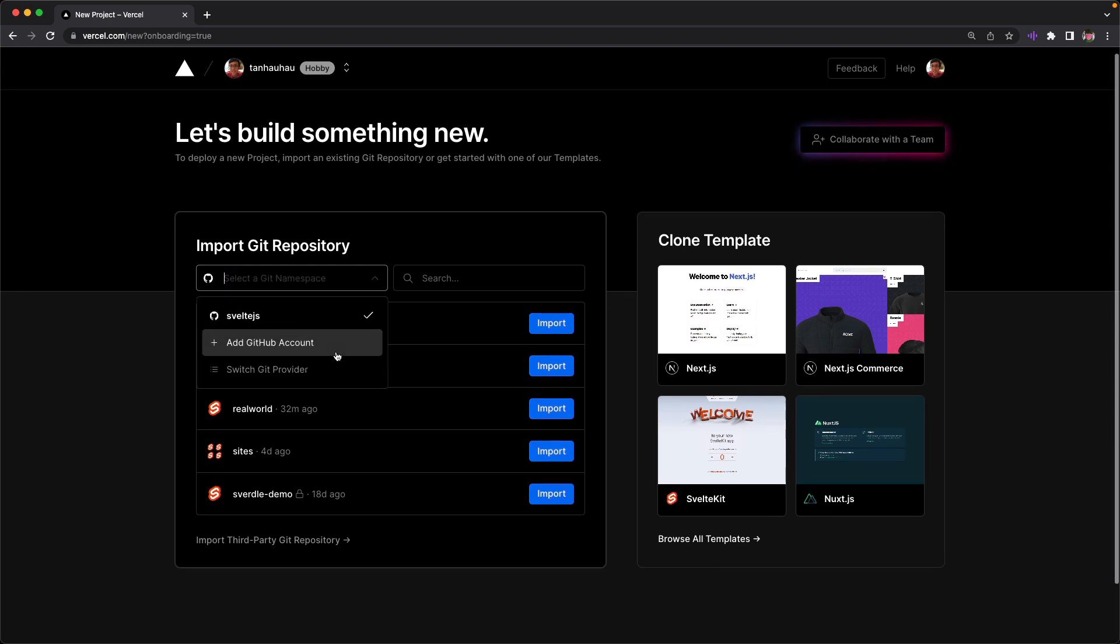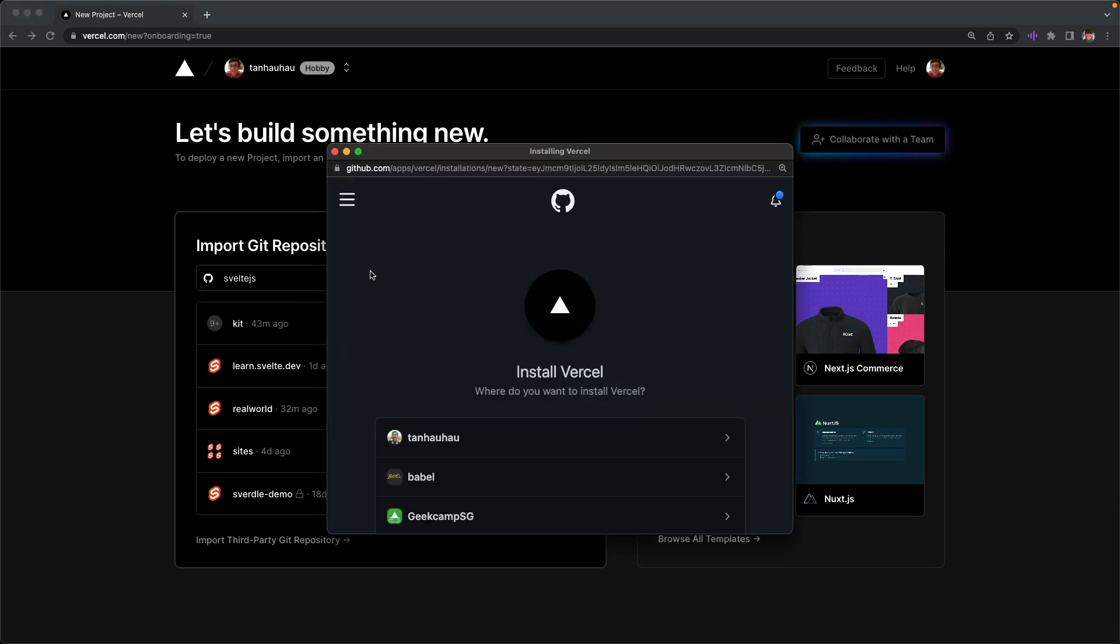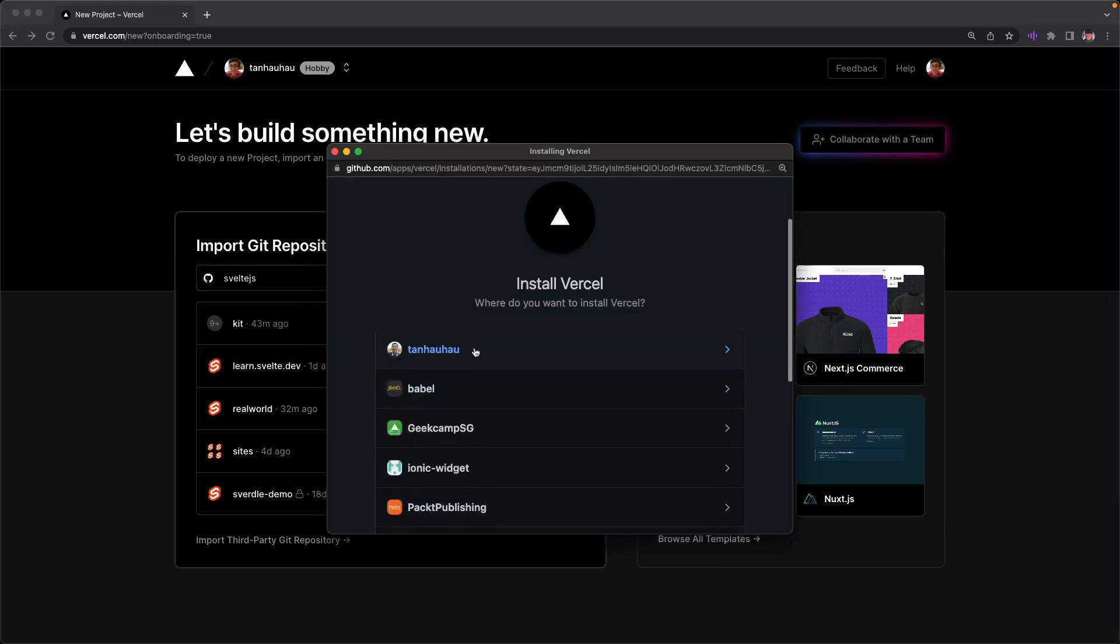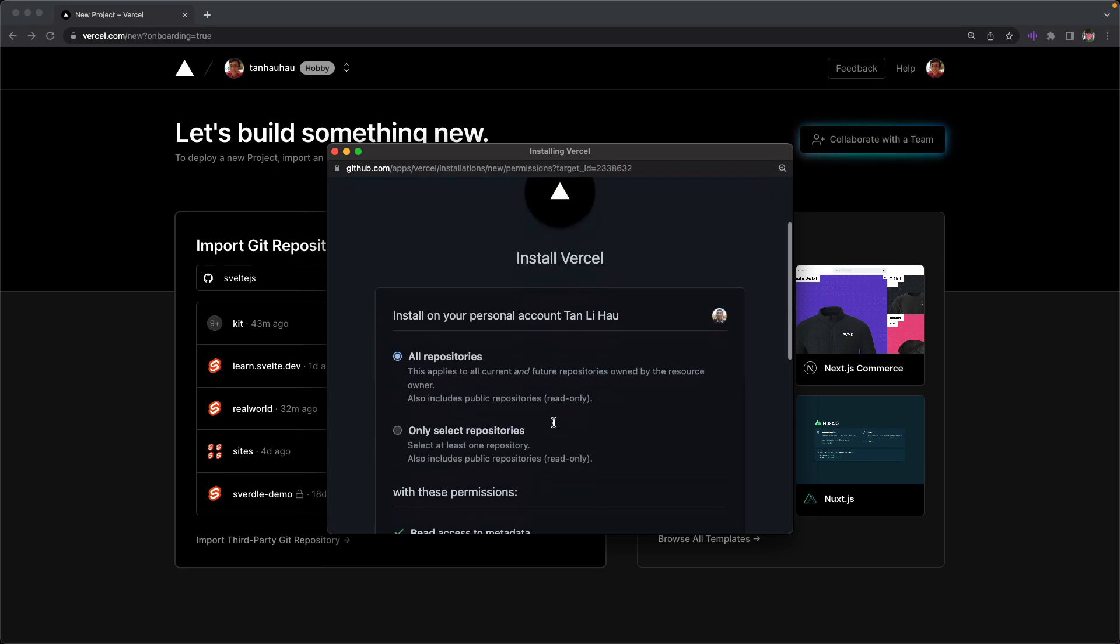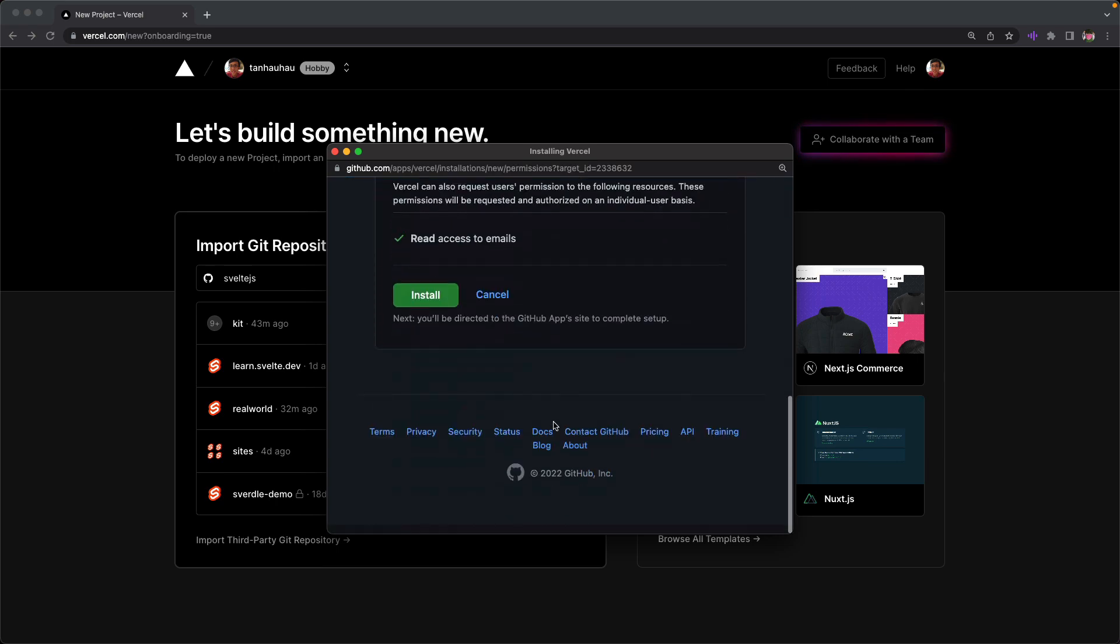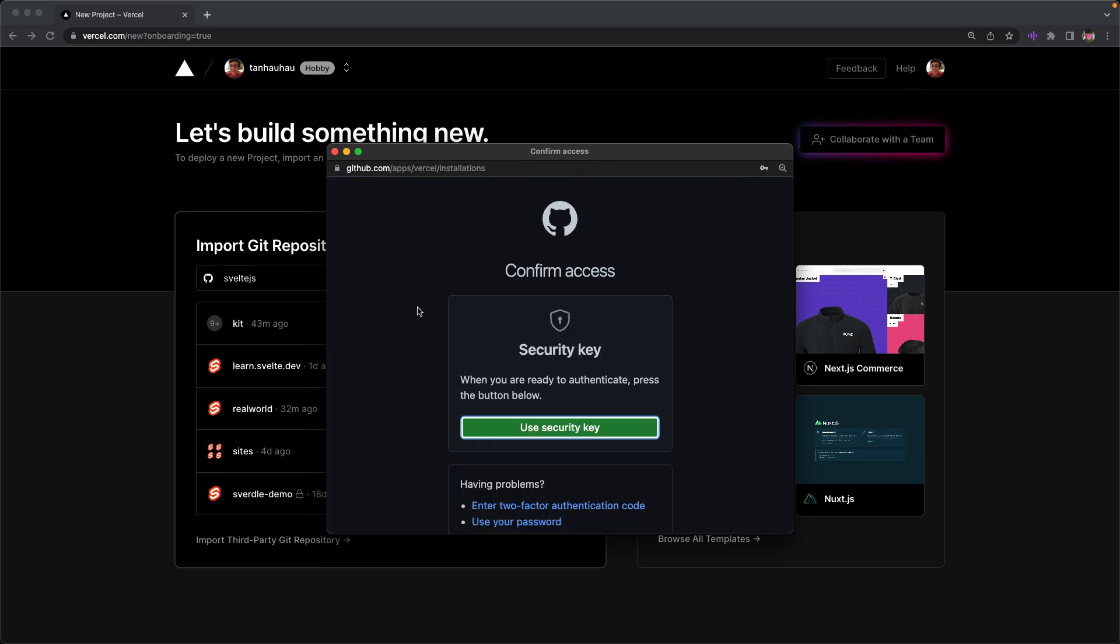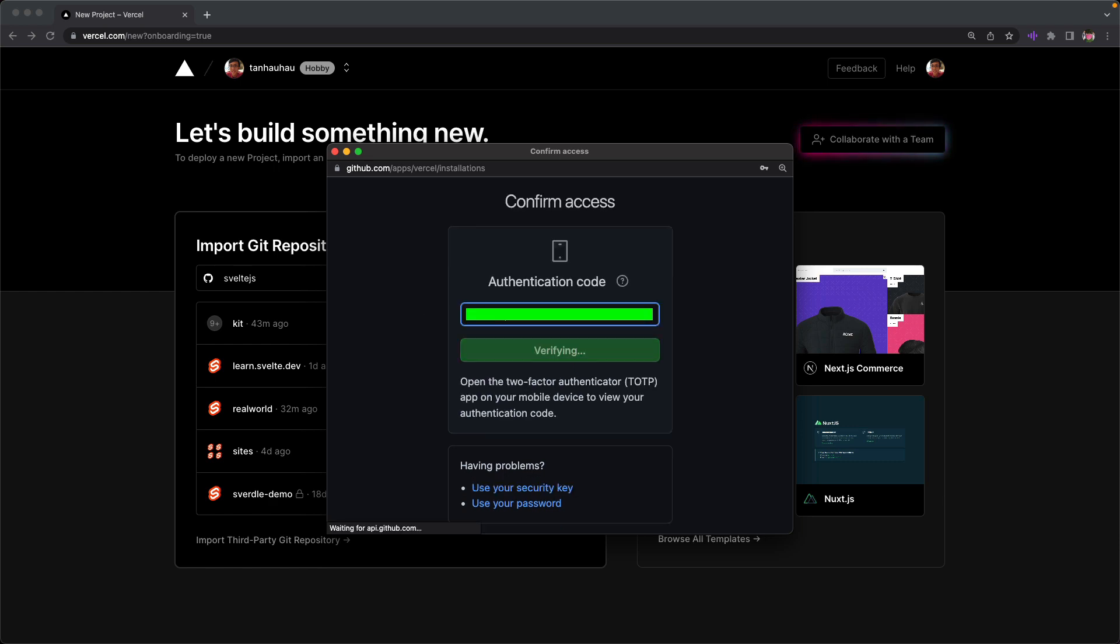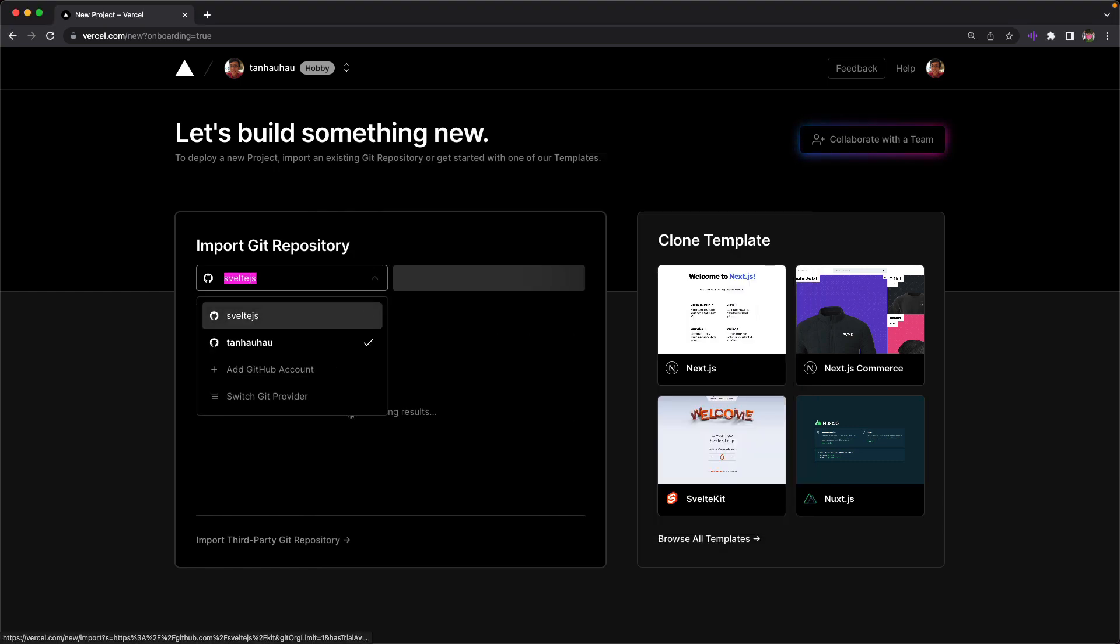If this is the first time you're using Vercel, you probably will have to add a new account. So here I'm integrating Vercel with my account. Hit install and wait for my security key. So let me skip ahead, verifying my code and I'm in.